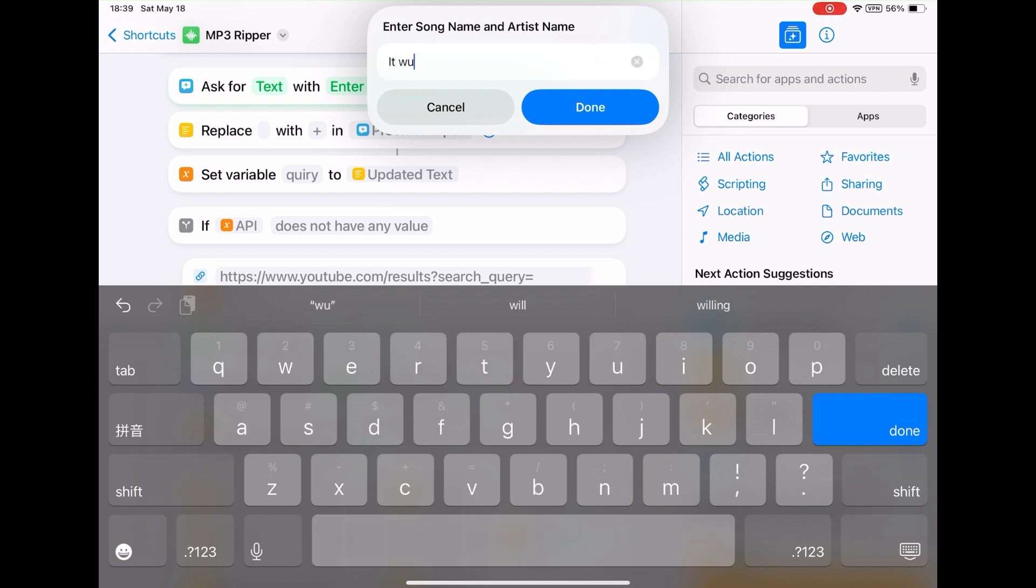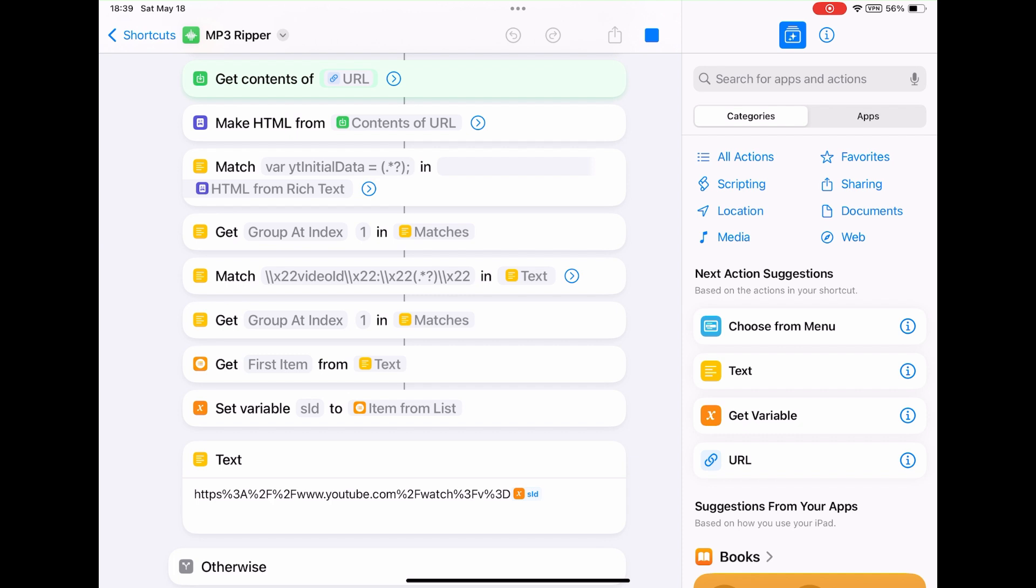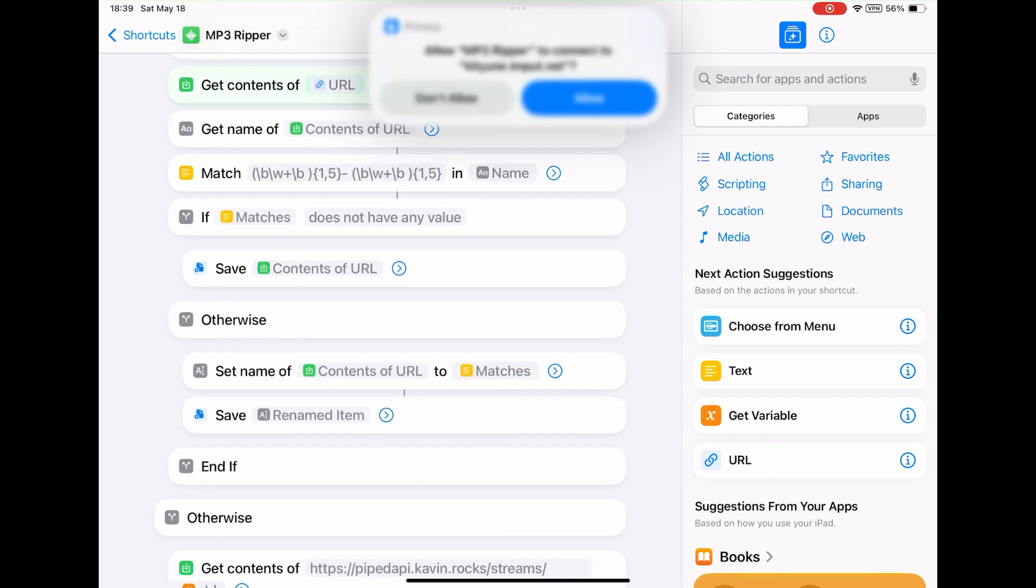For rare songs, it is recommended to also include artist name. Otherwise, it may not find the correct song. Tap done to get started. Tap allow to continue.